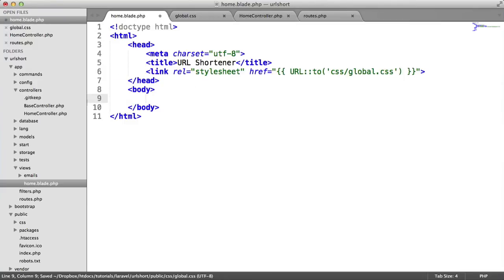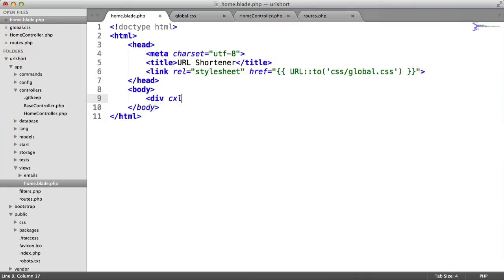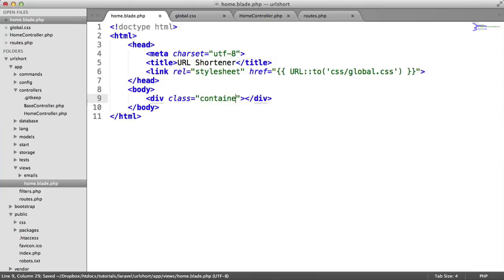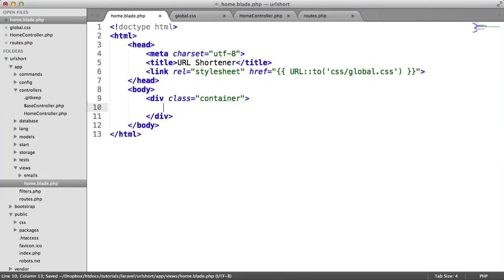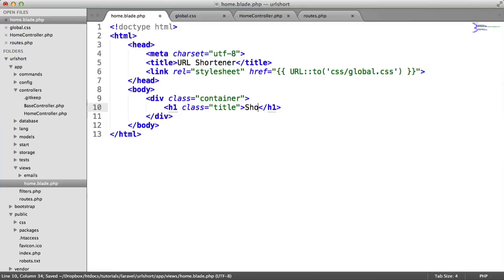Inside home, let's define the markup we need. We're going to have a container, a header, and our form to enter the URL. The markup isn't difficult—just a div with a class of container. Inside, we'll have an h1 with a class so we can style the title. We'll say shorten a URL.